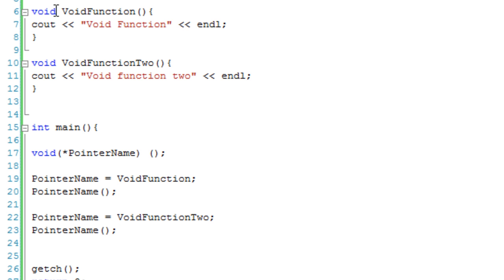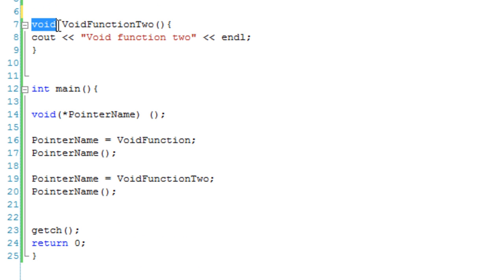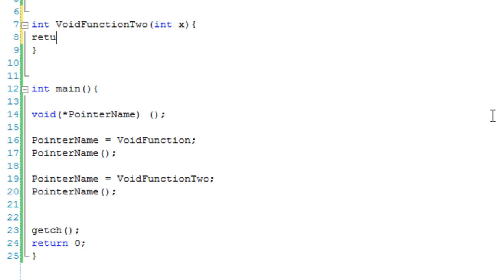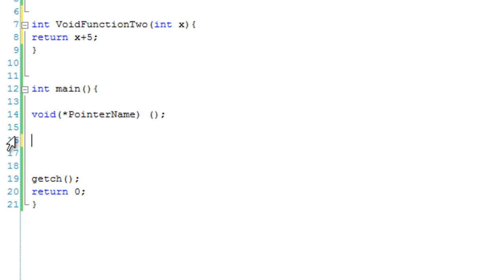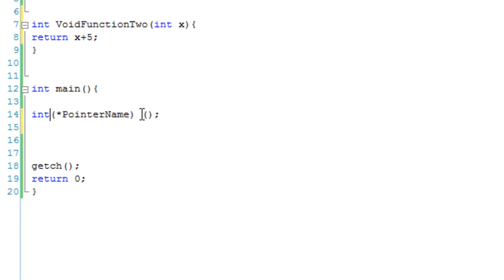Let's say we're going to deal with int functions with parameters. Let's take our void function and change it to an int function — the one we created earlier. So it's going to take int x and return x plus 5. In our function pointer variable, we're going to make it an int, so it now takes int functions with an int parameter. This is now perfectly set up to handle int functions with an int parameter.